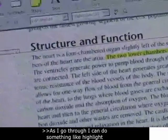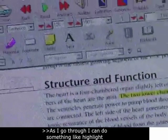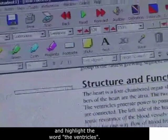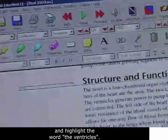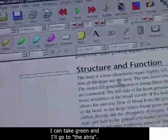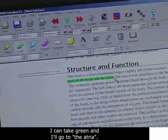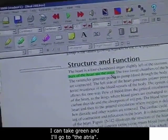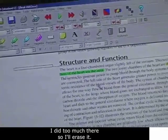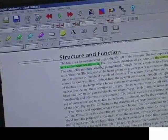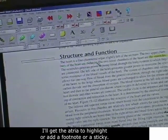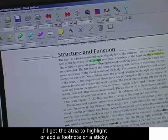As I go through, I can do something like highlight. So I can take the yellow highlight and highlight the word 'the ventricles.' I can take green and go to the atria. I did too much there, so I'll erase it and just get the atria to highlight.